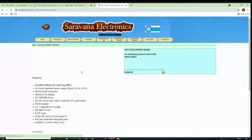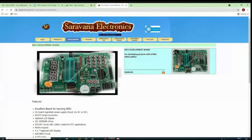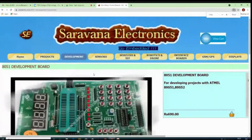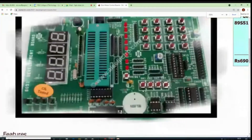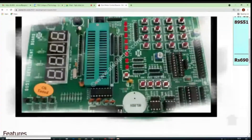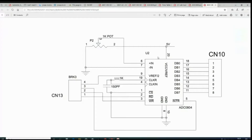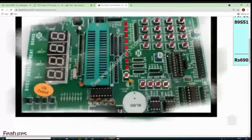This is the ADC — the analog to digital converter — and this is the potentiometer I was talking about. This potentiometer is one kilo ohm. This is the 20-pin ADC, and you can see D0, D1, D2 — the digital output pins.